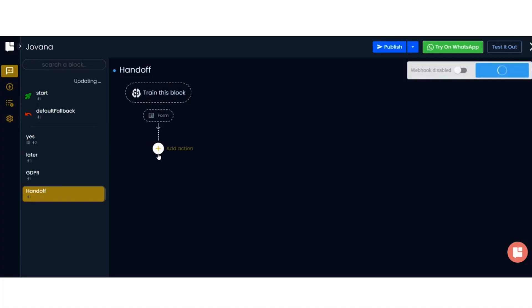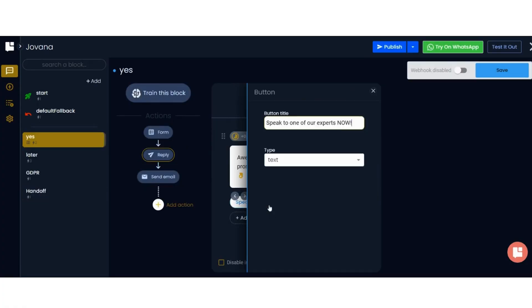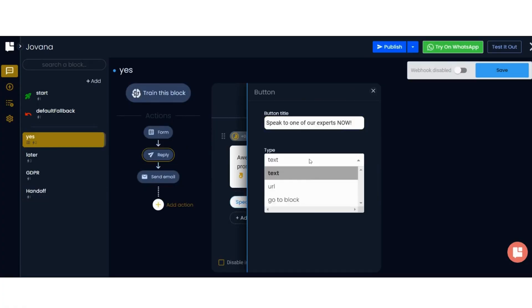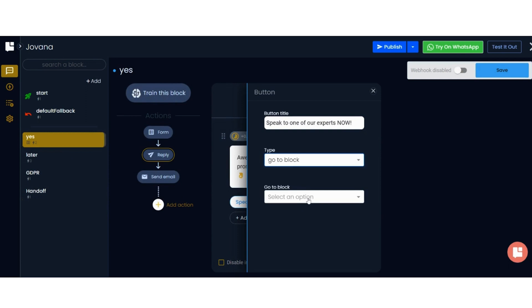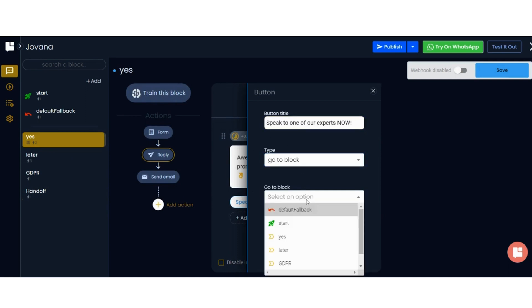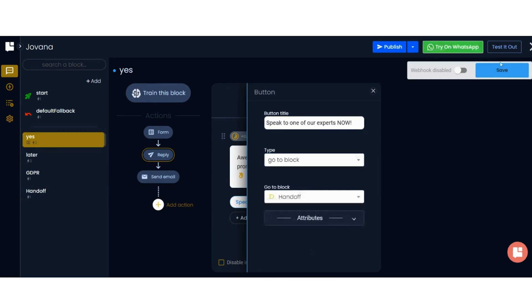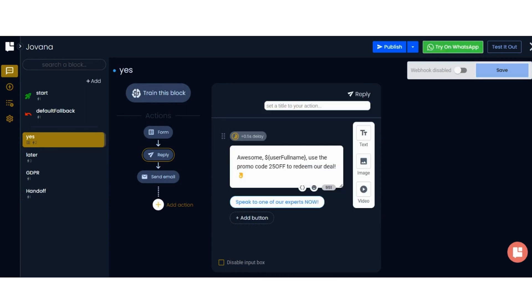There's also the super cool handoff feature. This lets you connect an available team member to a live chat while the lead is still hot. Just set up a handoff block and add your CTA to the rules. Then choose an agent to receive the handoff. Now leads can easily talk to someone on your team directly.